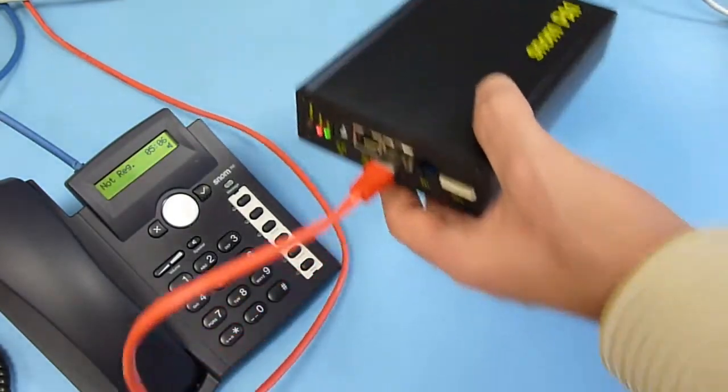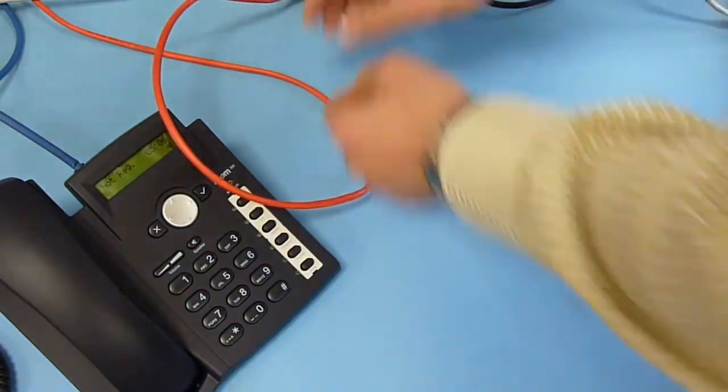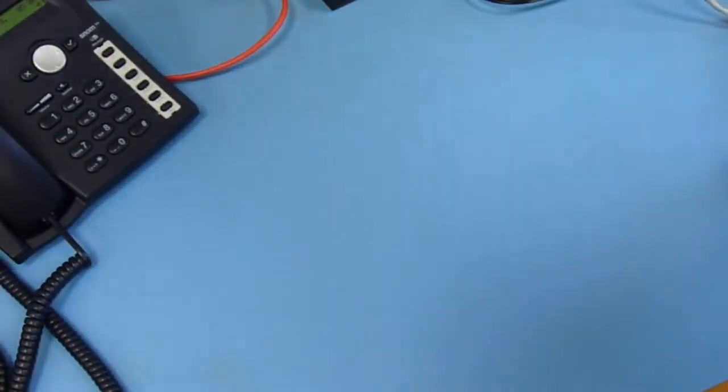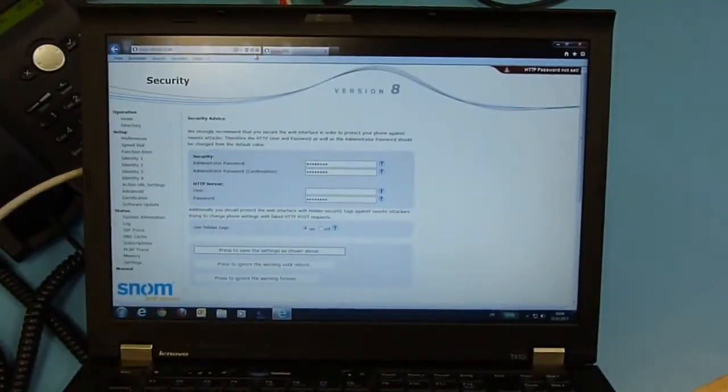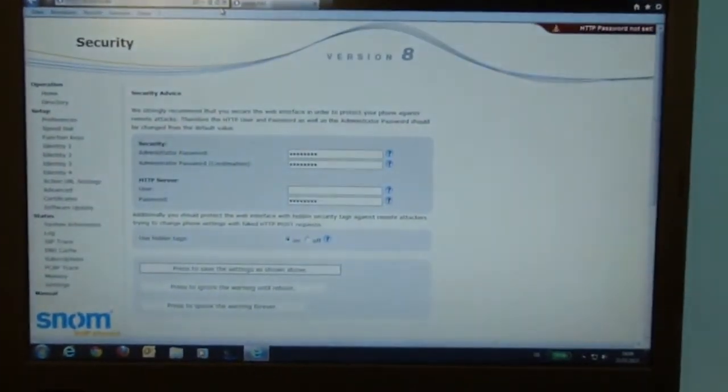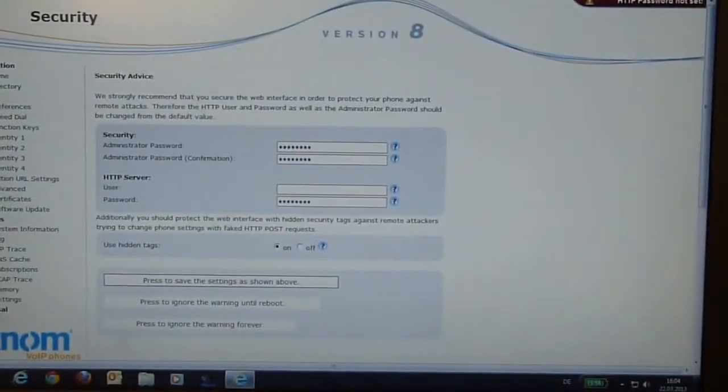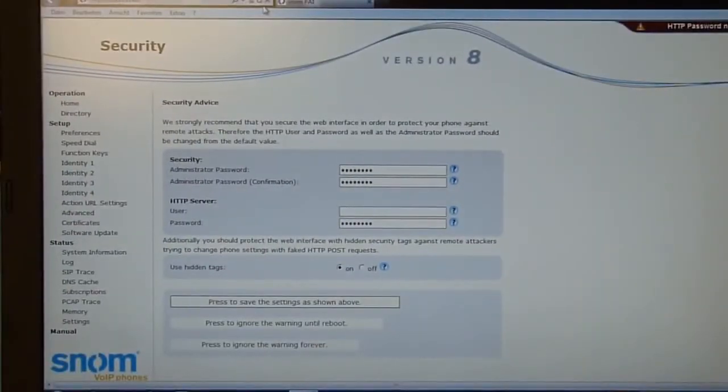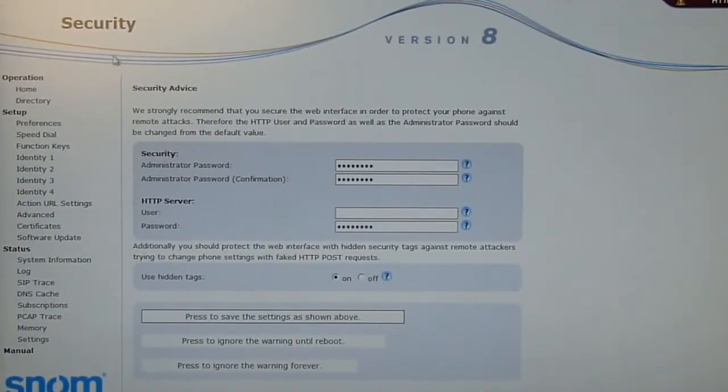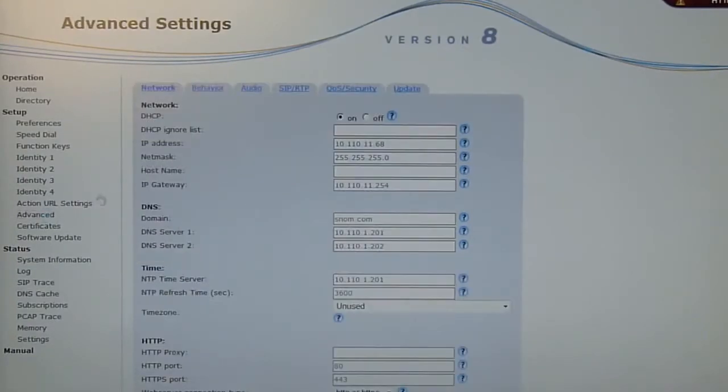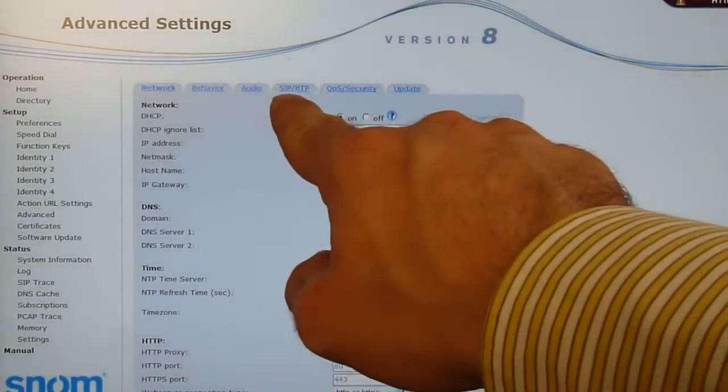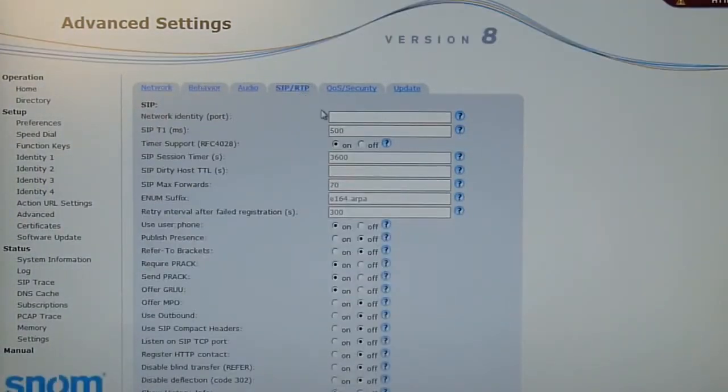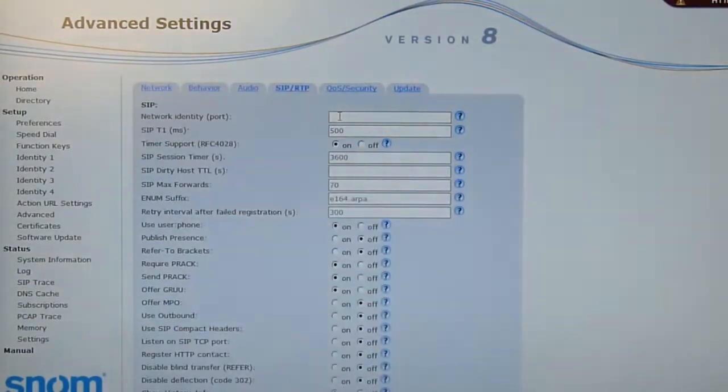Once we know the IP address, we go to the web browser menu of the device. You go to the standard web browser, open the page and all you have to do is go to advanced settings and go to SIP RTP. There's the first field, network identity port.